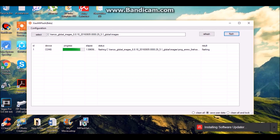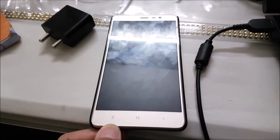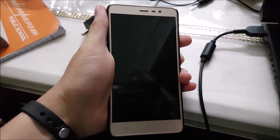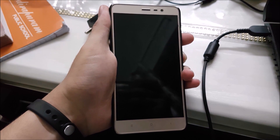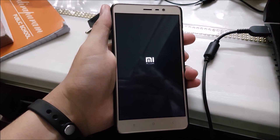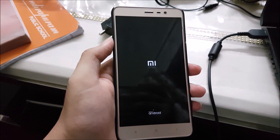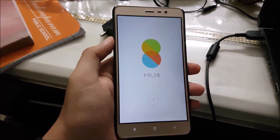It will take some time, so I will come back after it is finished. After flashing has completed, disconnect your phone and switch it on by holding the power button. As you can see, it's rebooting — we have successfully restored our Xiaomi Redmi Note 3.